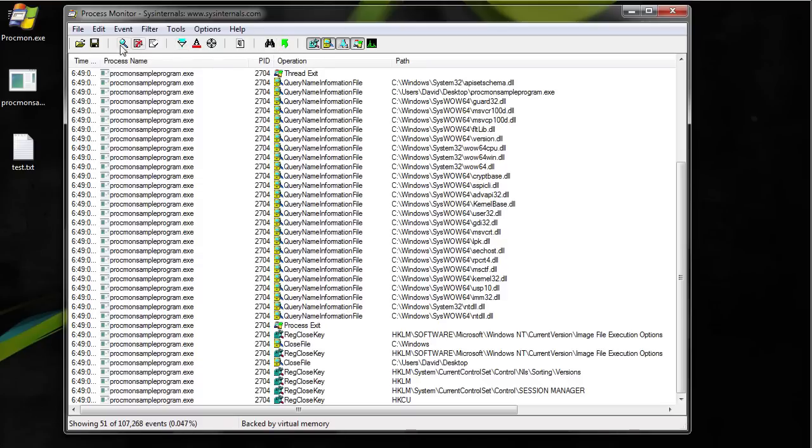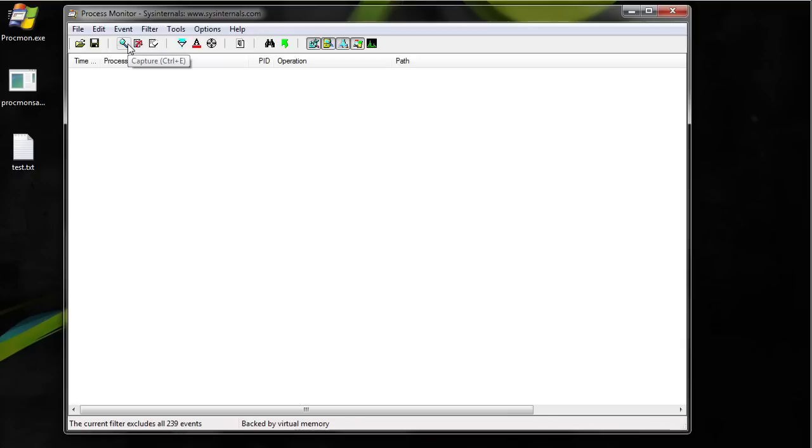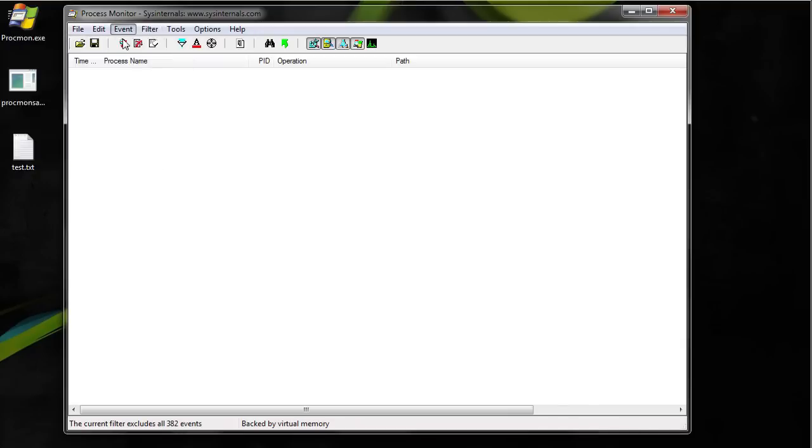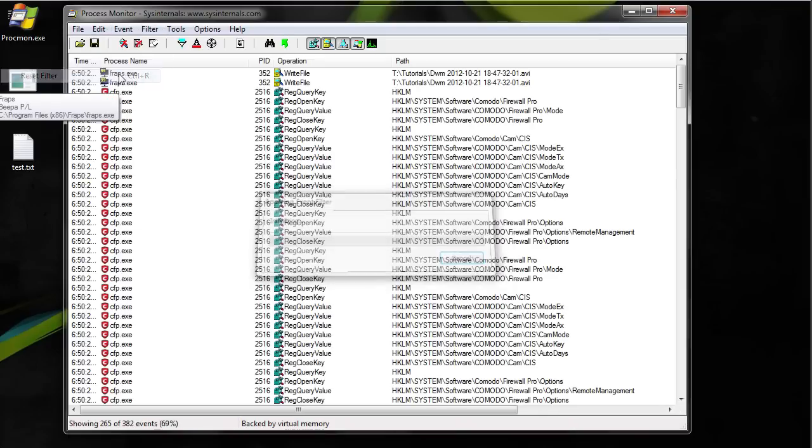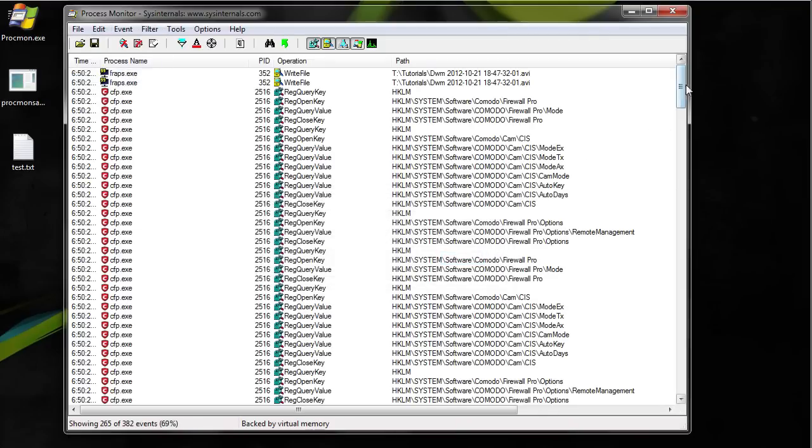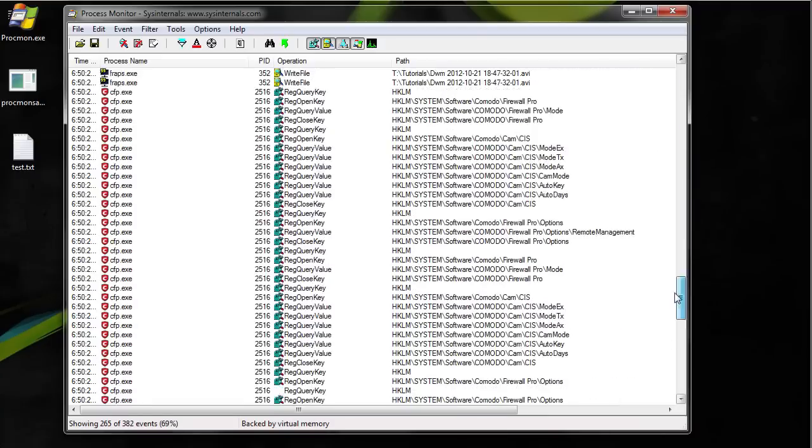If you want to clear this you can hit control X. Then we can capture again. To capture all programs you want to reset the filter. And once you're done you just stop the capture which is ctrl E.